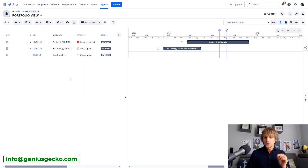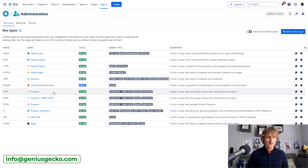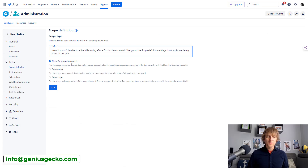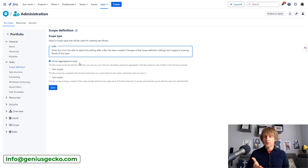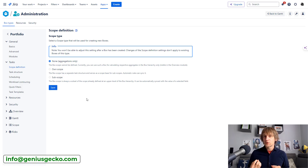The key aspect of leveraging this new functionality is having the proper setting in your box type definition. If you go to Box Types, enter your portfolio, and navigate to Tasks and Scope Definition, you'll see that the setting of 'none — aggregations only' for the scope needs to be enabled. The good news is that this is the default setting for the portfolio view, so if you haven't changed anything, it will already be there. And the workarounds we had been using to achieve these views previously are no longer needed.